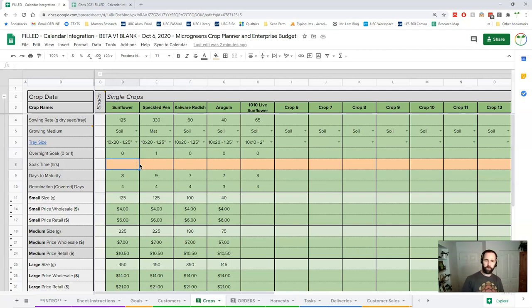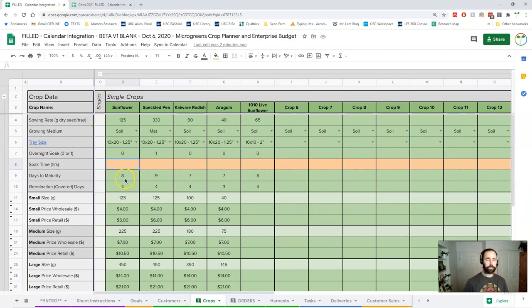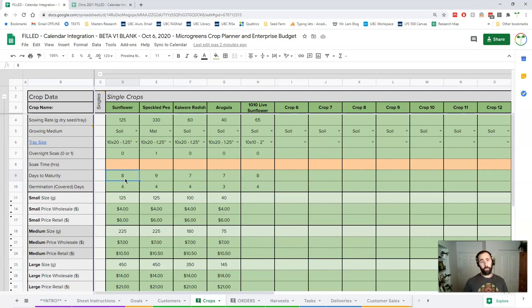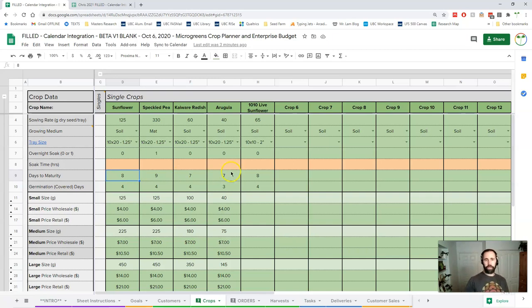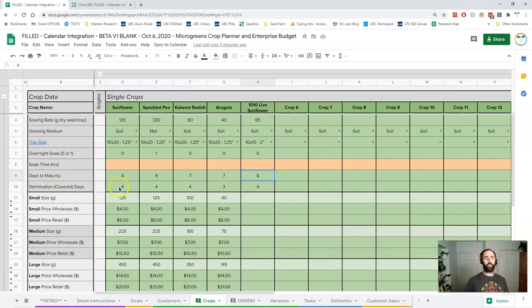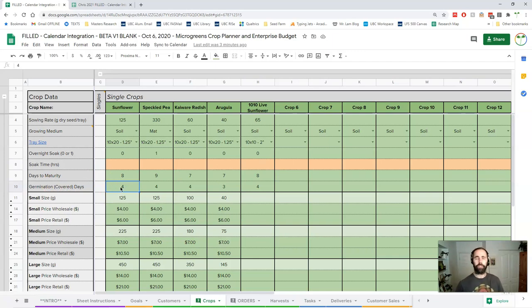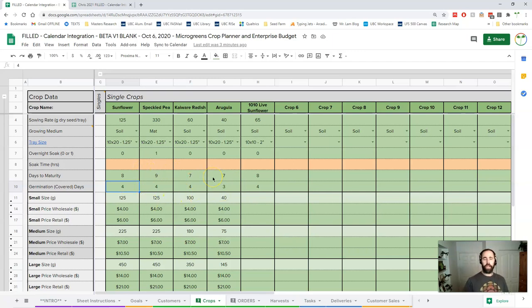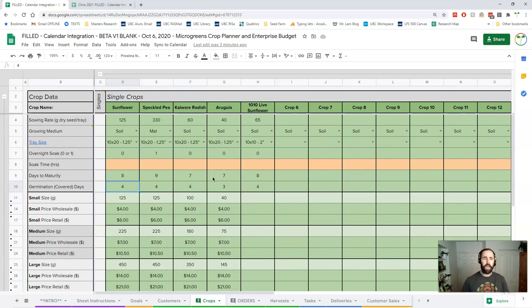Soak time is optional, but you might want to put it in here just for a reference anyways. Days to maturity is crucial. As you know from crop planting already, at least I hope you do, you basically set a harvest date and then you work backwards from that date. So these are the numbers that do it. Our days to maturity here are from sowing to harvest day, how long that's going to take. Our next one is our germination days or how long they're going to be covered. And this determines when we uncover that tray after sowing. These values are here already and the spreadsheet will come pre-loaded with a bunch of crops and values, but you need to adjust those for your system.